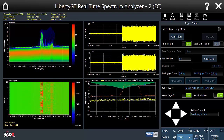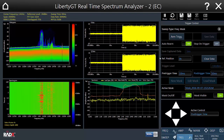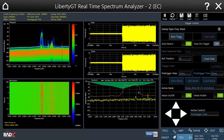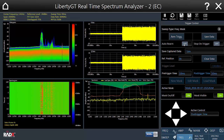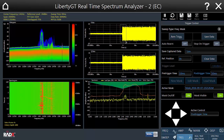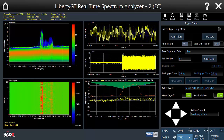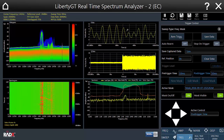You'll see that in this case, roughly every second the signal enters the masked area. Now you can stop the re-arming of the triggering process and closely observe the captured samples using the zooming controls.